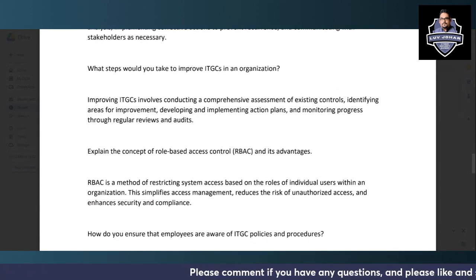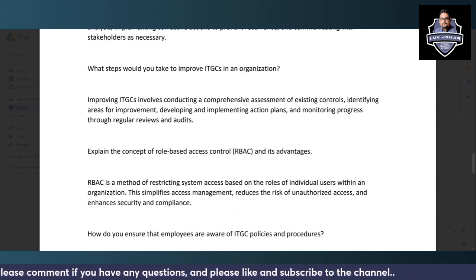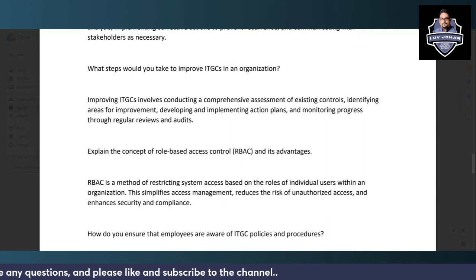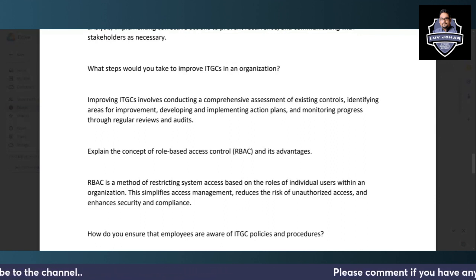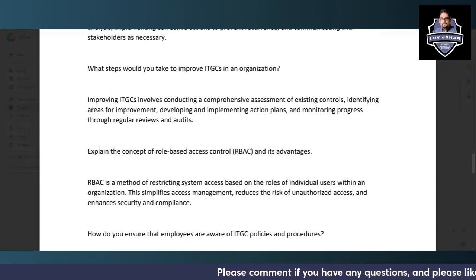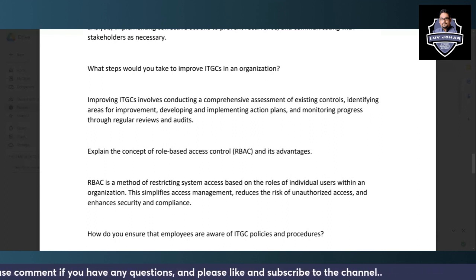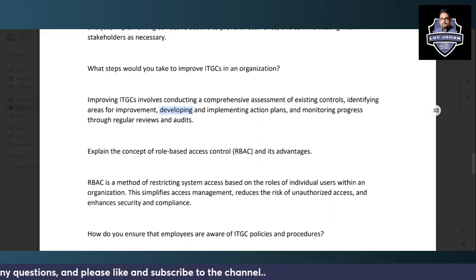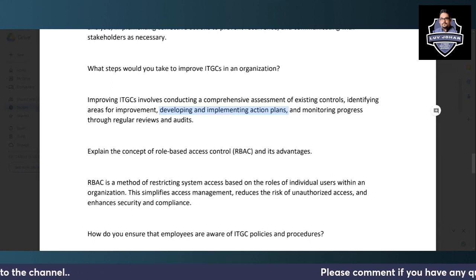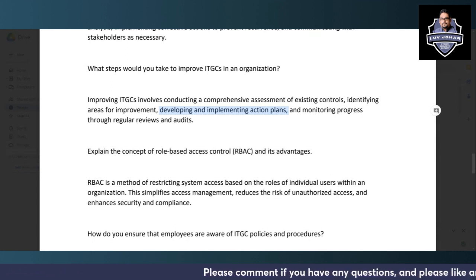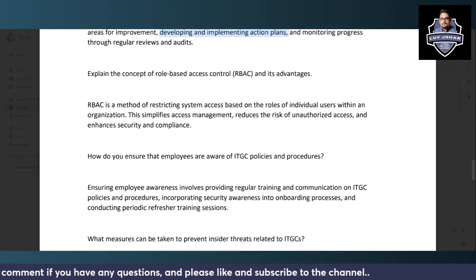To improve ITGCs in an organization, first conduct a comprehensive assessment of all existing controls to identify gaps and determine whether they are operating effectively. Then identify areas of improvement, develop and implement action plans with new controls, and monitor progress throughout regular reviews and audits.